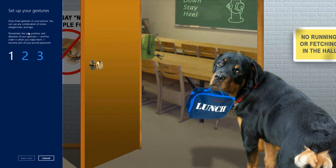I have to give three gestures. My first gesture is I'm going to draw a line along the body of the dog. Then I'm going to circle the doorknob — that's gesture number two. And gesture number three is I'm going to draw a line from the doorknob to my dog's face.